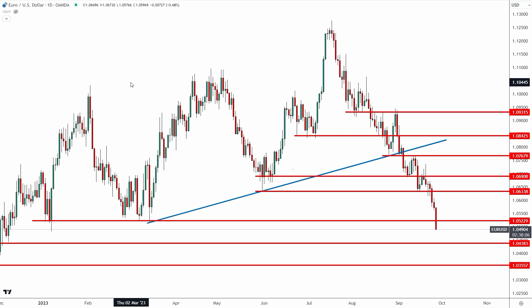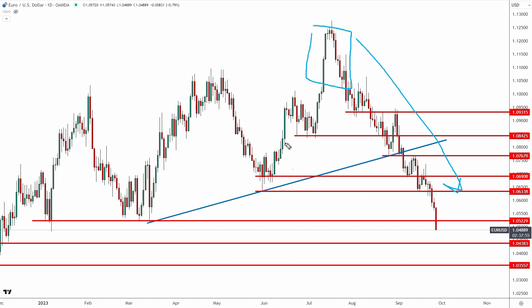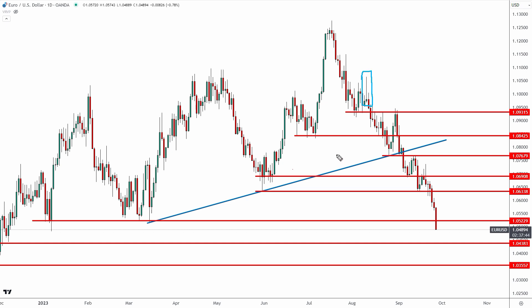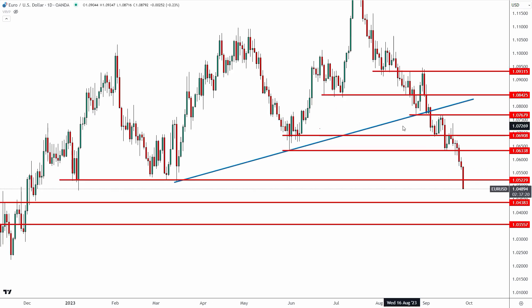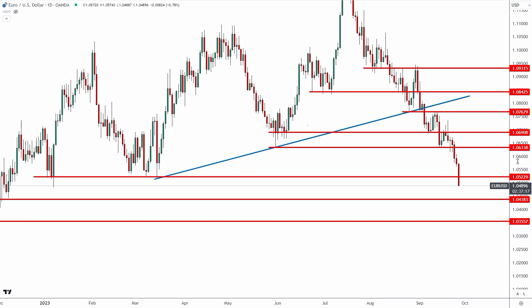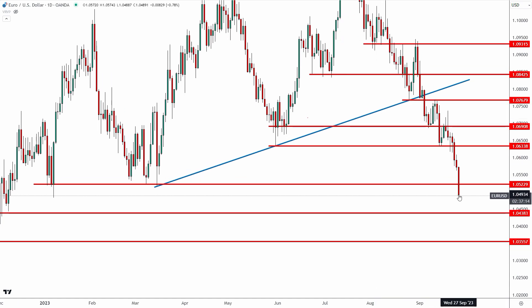Looking at the EUR/USD on the daily time frame, the market has been in a very aggressive downtrend ever since back in July. If you've seen my recent videos and posts, you know that I was bearish on the euro this entire time — even back here I was bearish talking about that 40-year trend line. Back on August 10th I did say that the EUR/USD could be the short trade of the year, and so far that has played out incredibly well.